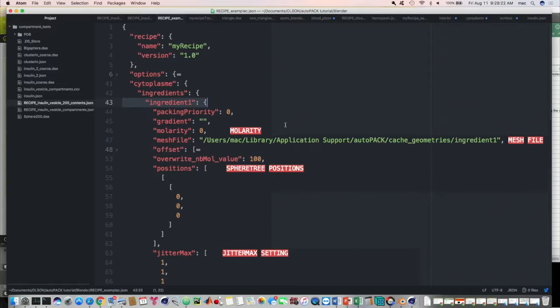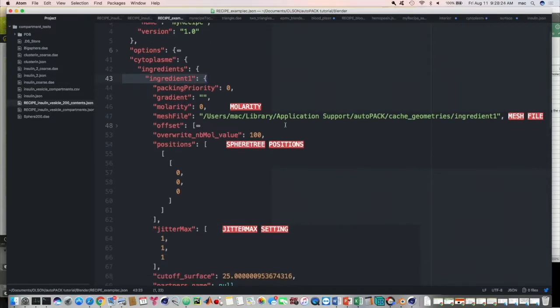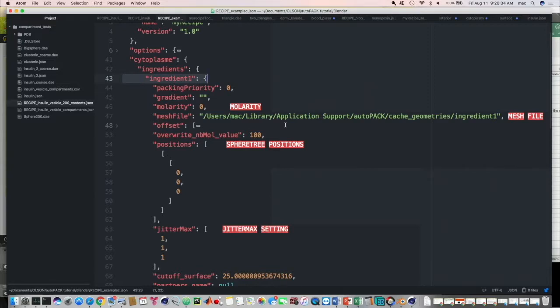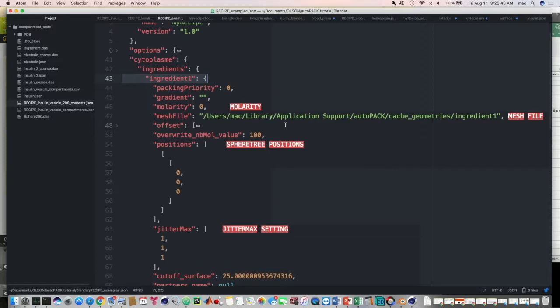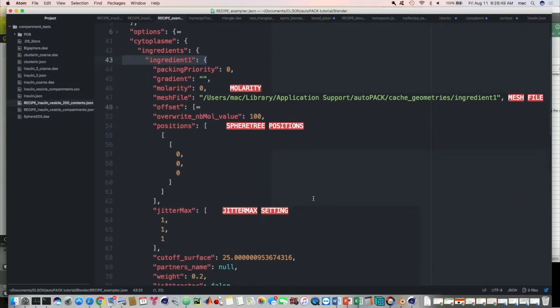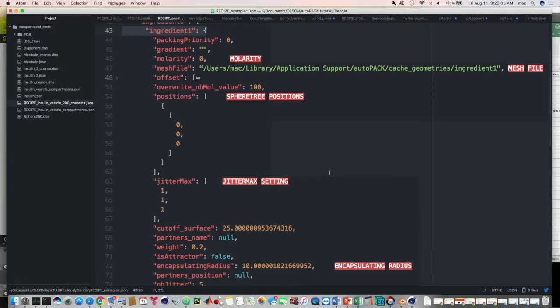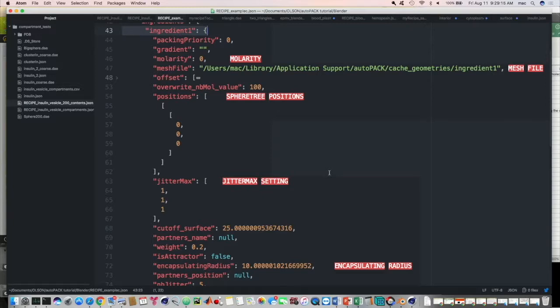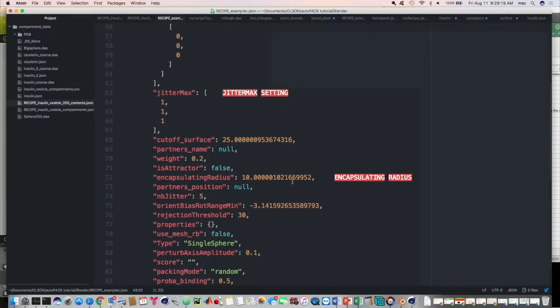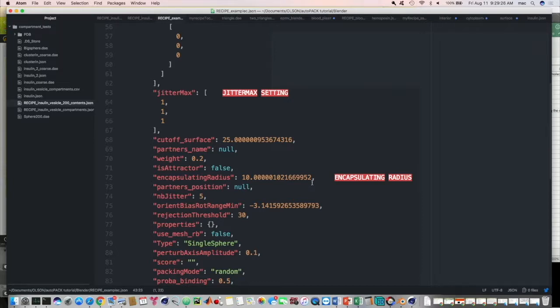Now, the second thing, the third thing we're going to talk about here is the sphere tree. And that's the representation of the ingredient in the form of a number of spheres. And we use that because it's a very simple format. Instead of a mesh, which could be hundreds of points, a sphere tree is usually like seven or eight. So it makes it very easy to pack and very fast. And the positions of all of those spheres are listed here. For this particular ingredient, there is only one sphere, and it's centered at the origin. So another thing is jitter max. And that will tell you how much the ingredients are going to be able to move in three-dimensional space, x, y, and z axes. And in this case, that's one, one, and one. It means they can move a full grid unit in any of those dimensions.